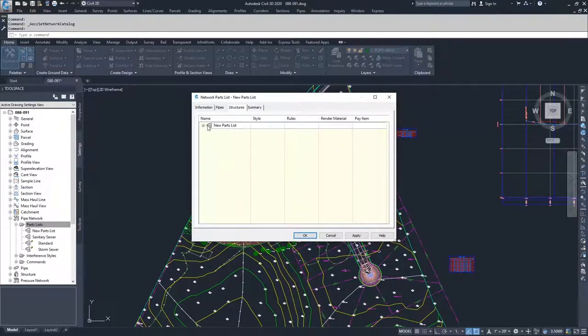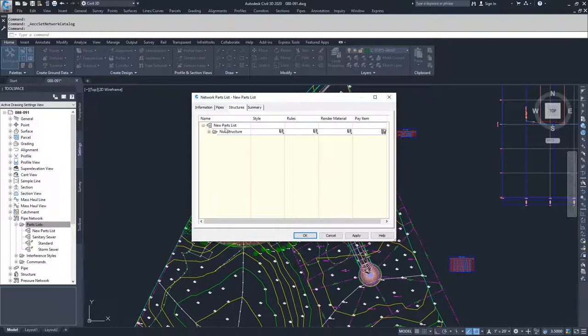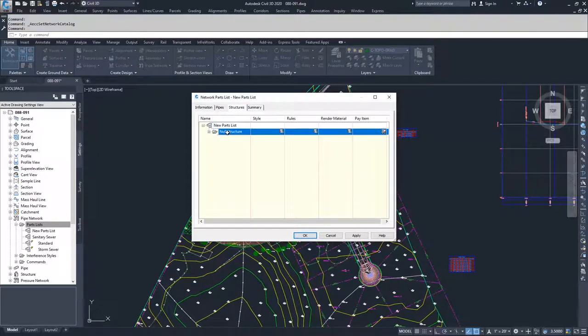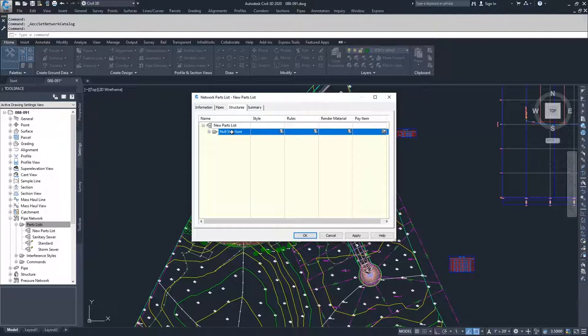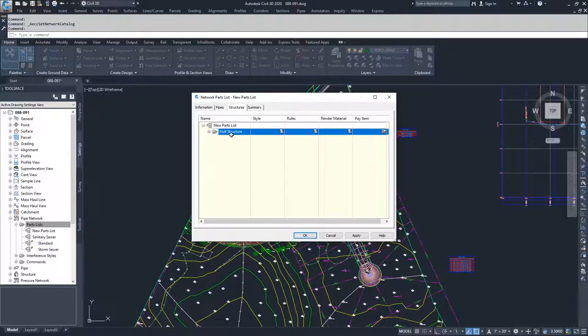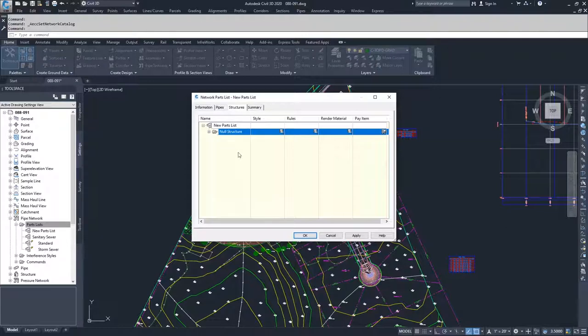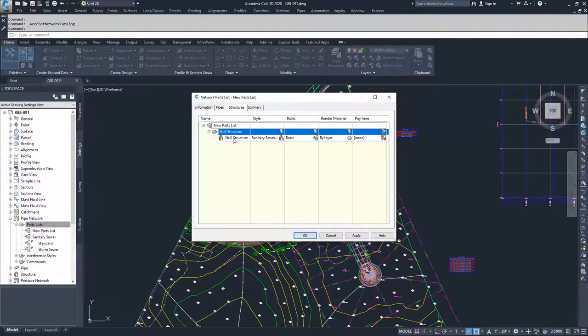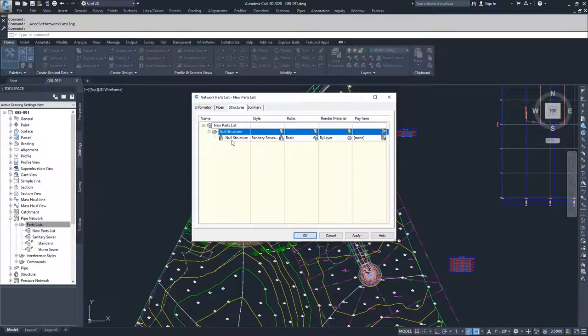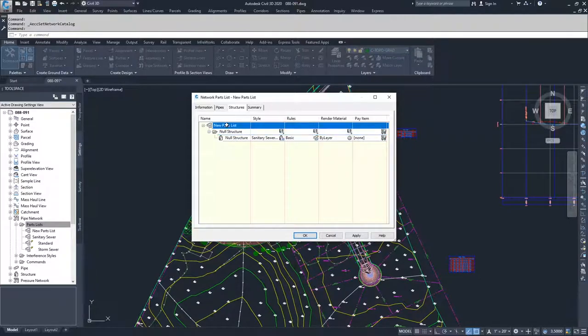Same thing with structures. Usually when you create a new parts list, you're always given a null structure. Basically, this is just so that when you create a network and you go part to structure creation method, then you have at least one structure to work with, which is a null structure, which is just basically a blank structure that allows you to call out what the invert elevation is that you're tying to.